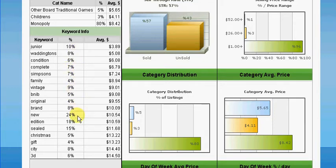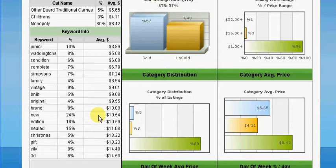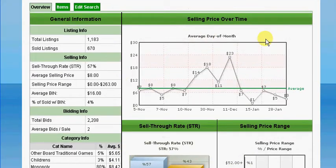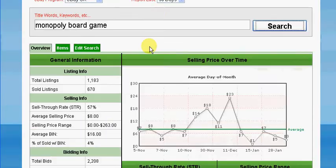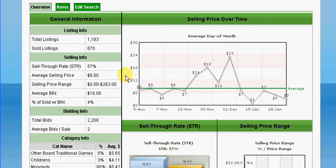If we scroll down to about two-thirds of the way down we can see that the highest percentage of listings ending with a successful sale contained the word 'new' at 24%, with an average sale price of £10.54. The keyword that created the highest average price was '3D'. You can use this to decide what keywords to put into your listing to try and get the best possible price. The top graph shows what the average sale price was for each day over the last 90 days — on 11th December it reached the highest average sale price of £23.